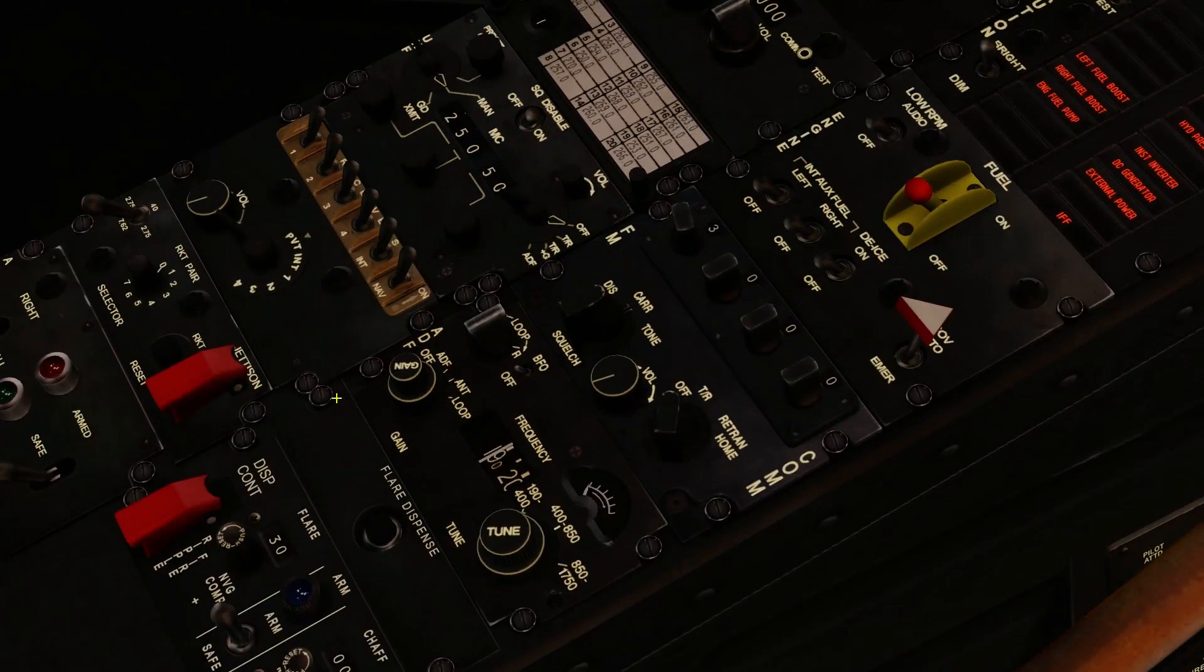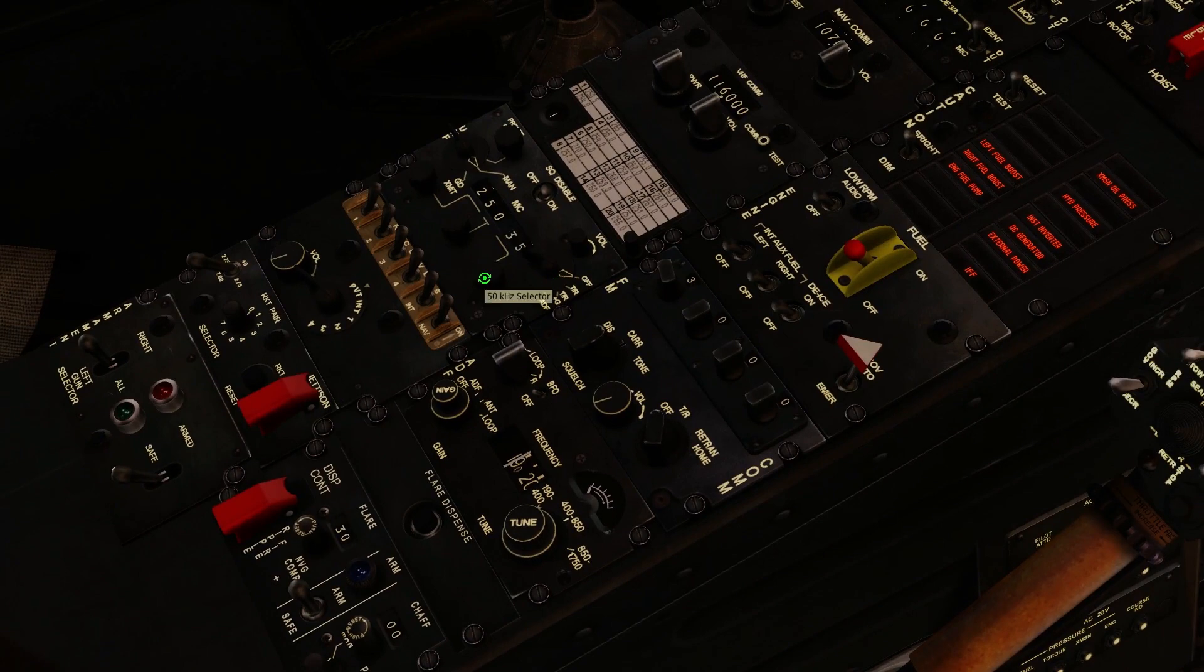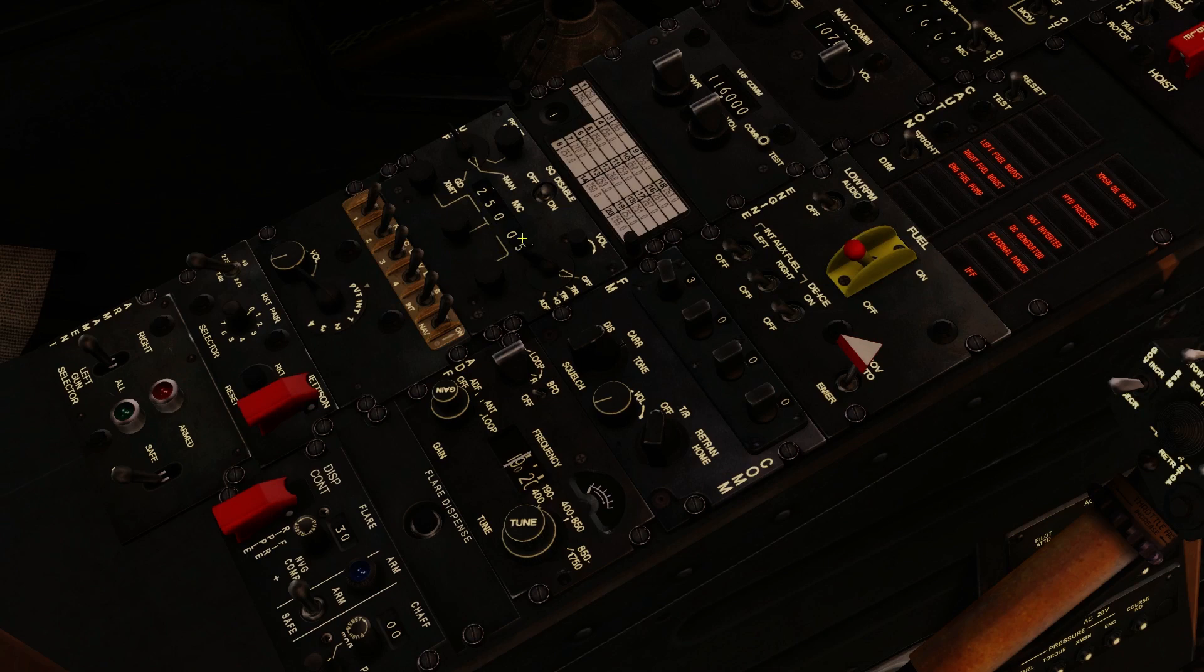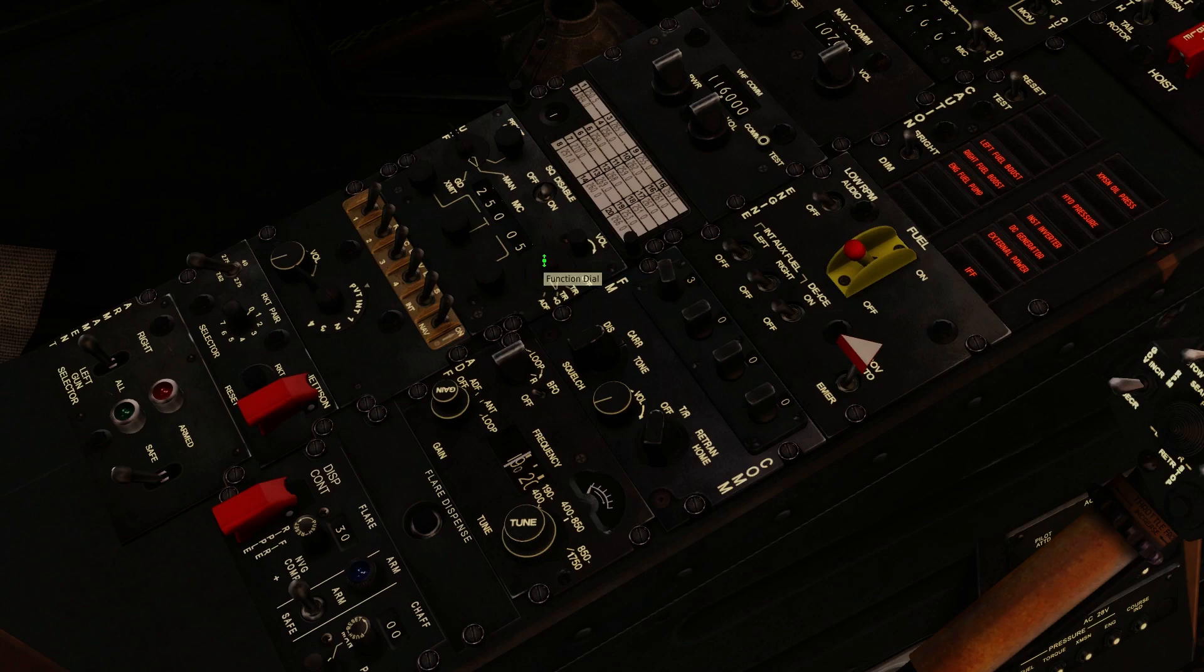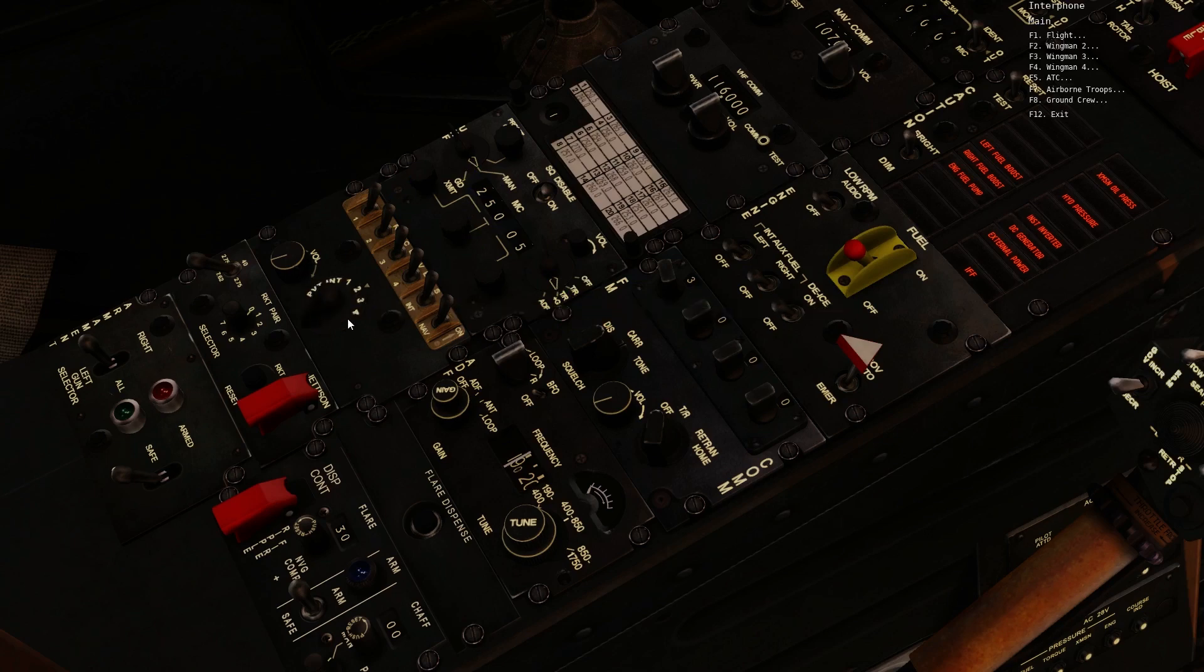Next up, we want to get our radios up and running. I did realize that I didn't type in the right ATC frequency here. For Tinian International, it is 250.05, not 0.5. We want to swap our radio on to transmit receive, or if we wanted to, we could also select transmit receive plus guard. And we want to switch our radio switch up to two.